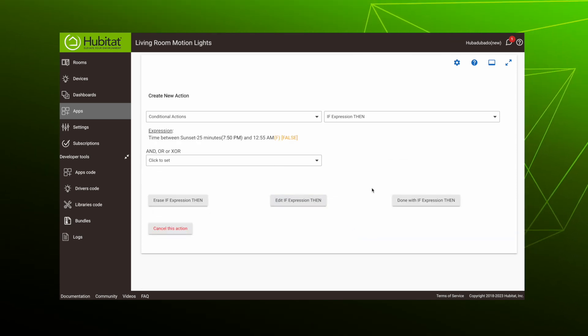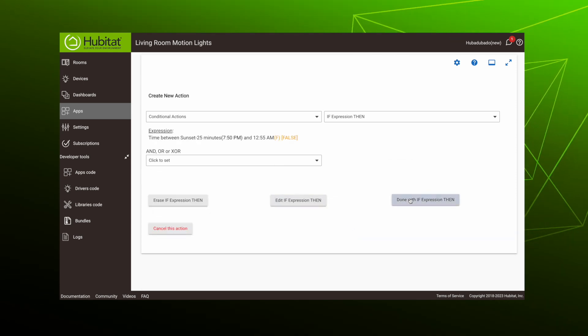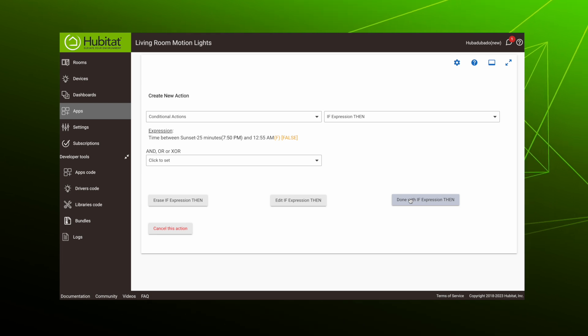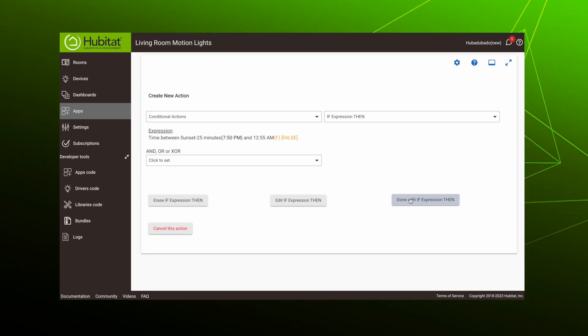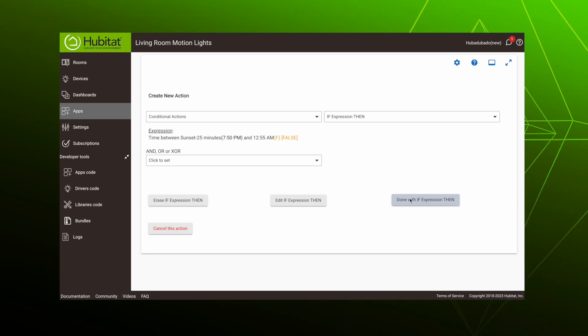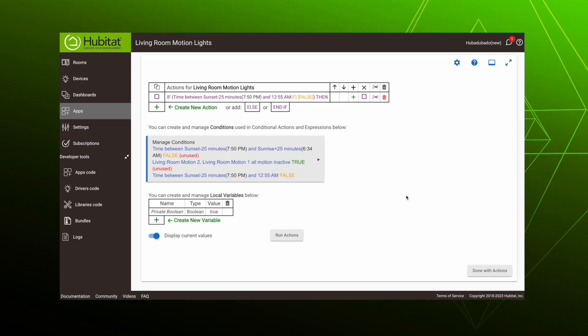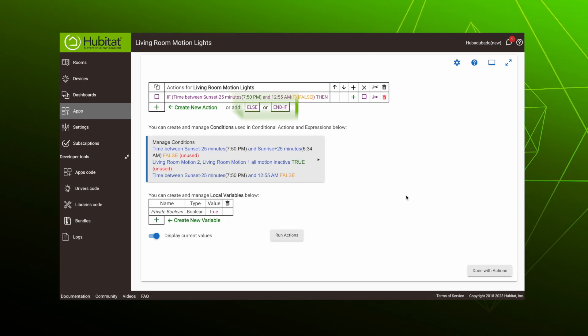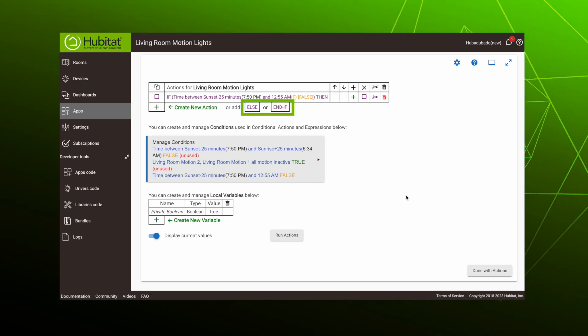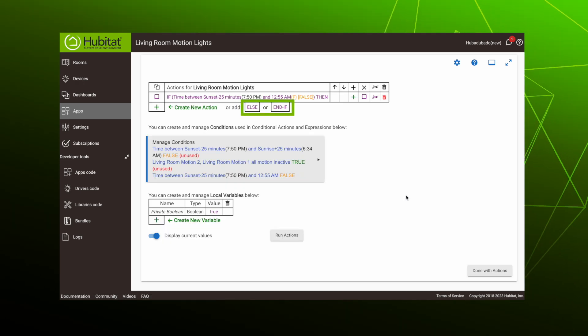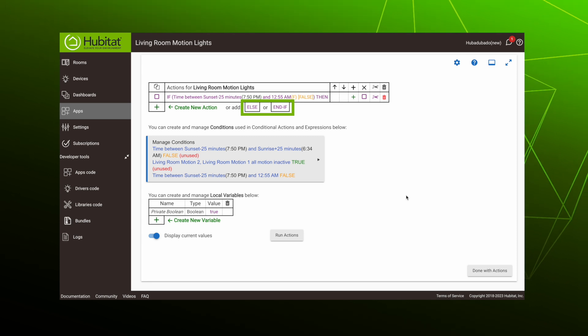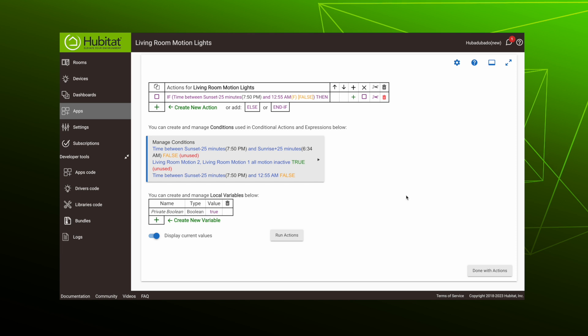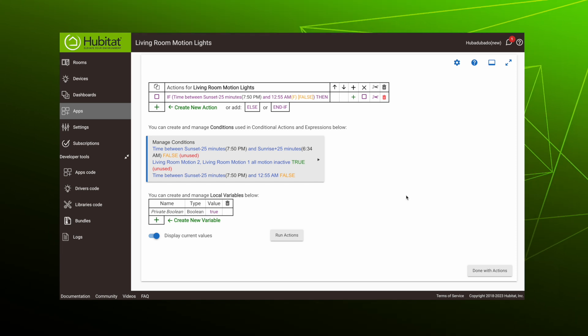We could really complicate things by adding multiple conditions to this expression, but we'll save that for our next video. We'll hit done with if expression then. Now that we have the beginning of our conditional action, these else and end-if buttons have been added. Remember, we always want to end our conditional with an end-if, but let's fill in the rest of our conditional sandwich first.